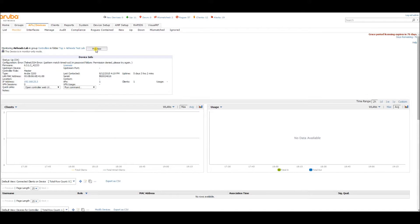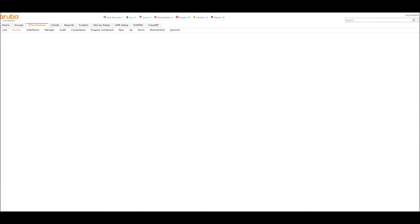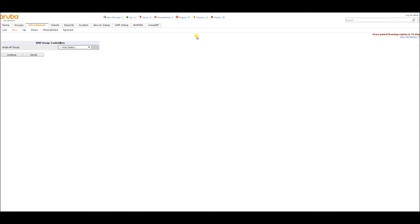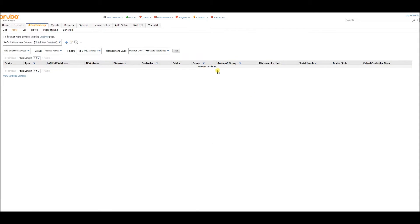Let's try this one more time. Radio lights just fired up, so we're good to go. It's polling — let's give it another second. And look, we have a new device. So let's do the same thing. I'm going to add this to the Airheads test lab folder under the access point group. Same thing — monitor. Let's add that. Auto detect — we want that. Let's do it now. And there it goes — it's down.